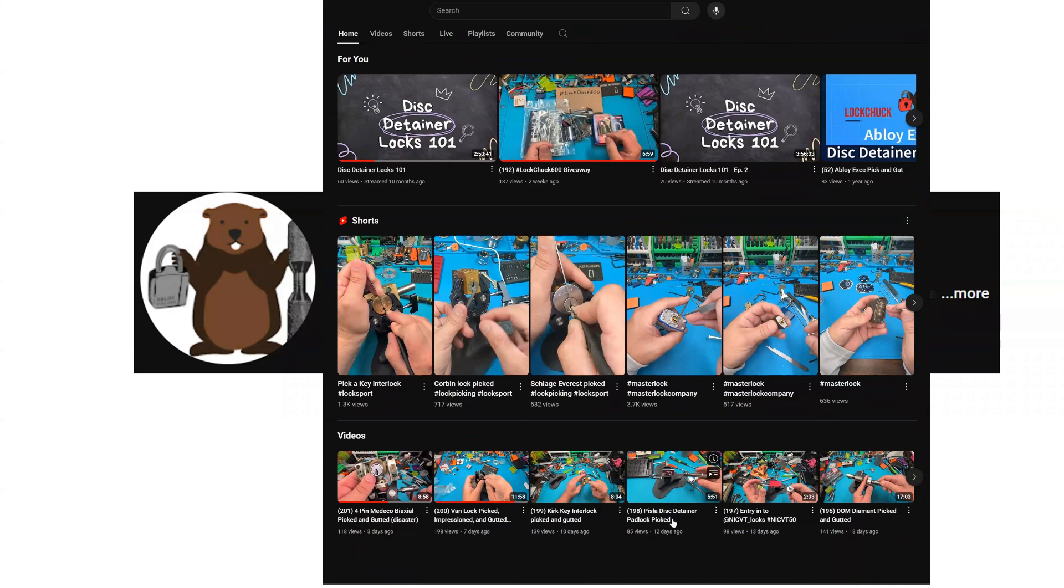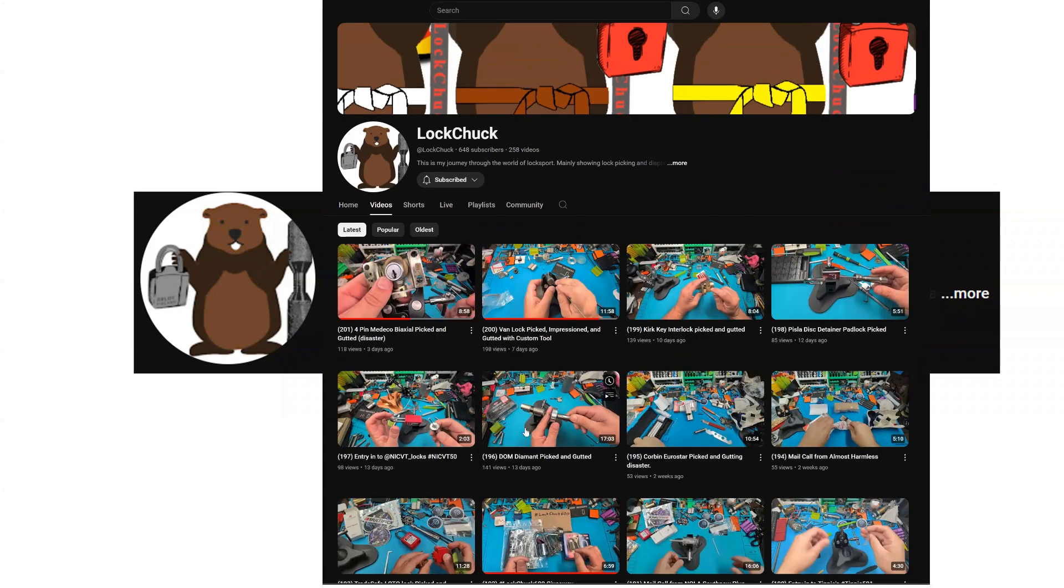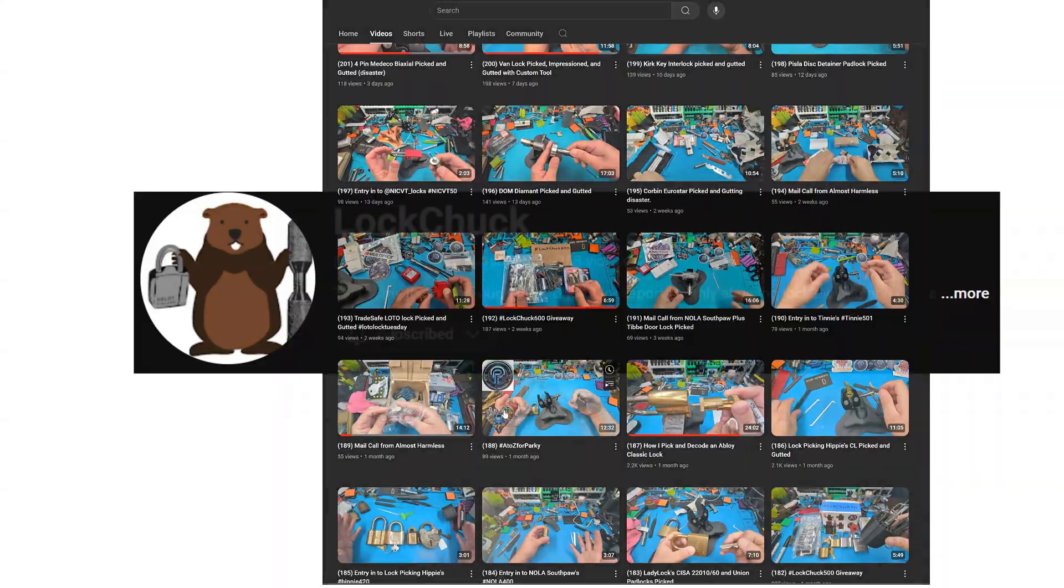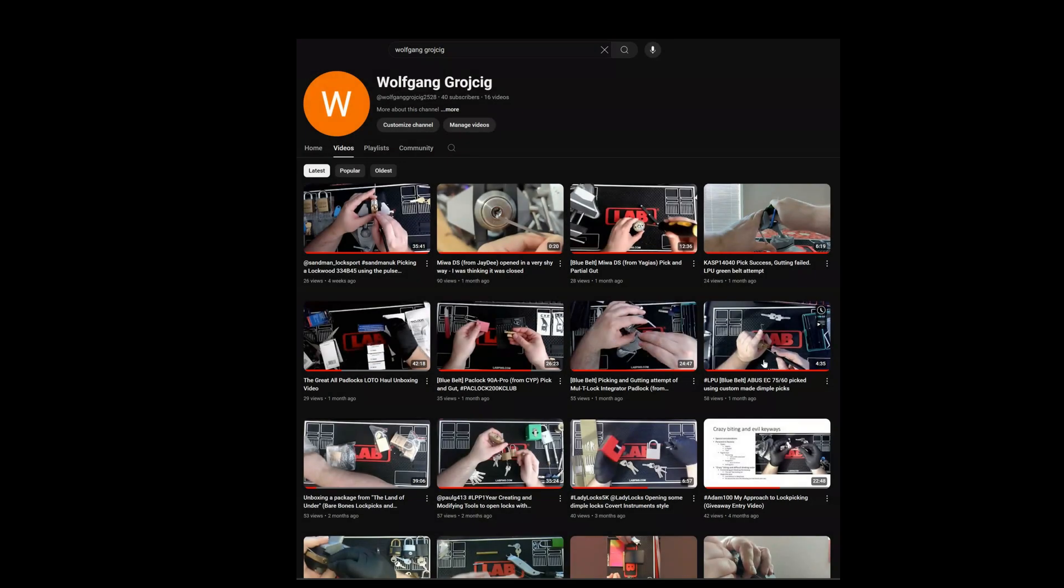Please, if you haven't done already, go ahead, go to Lockchuck's YouTube channel and subscribe. And if you haven't subscribed, please subscribe to my channel.